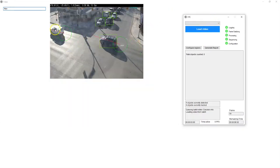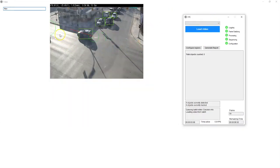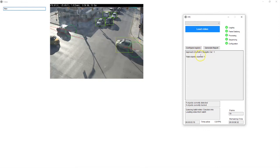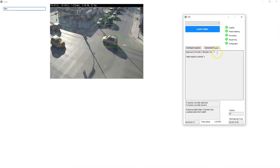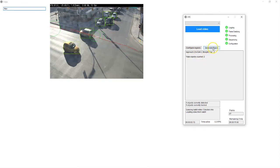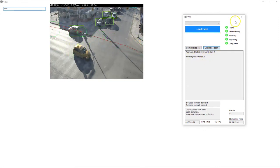See these vehicles are traveling from approach two to exit two. If you pay attention to the count there, I'm just gonna hit generate report and stop processing.